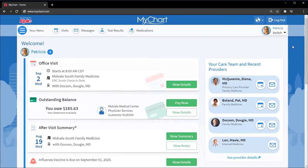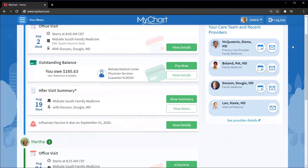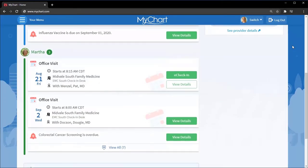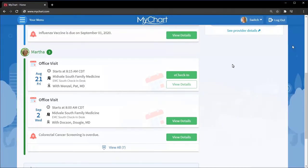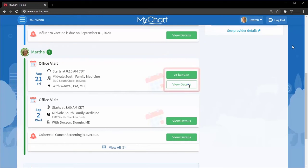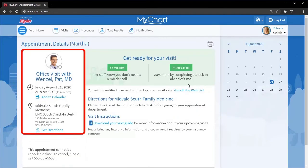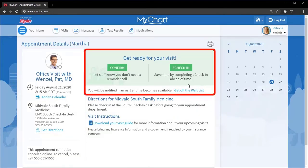If you're a proxy, from your MyChart account, you have access to your mom's health record, and her notifications show up in your feed. When you select a notification, you can view the details and take action on your mom's behalf.